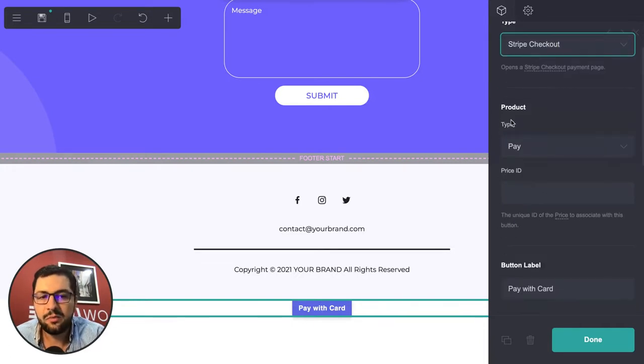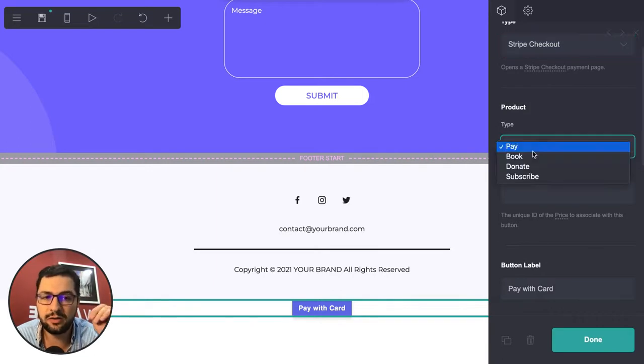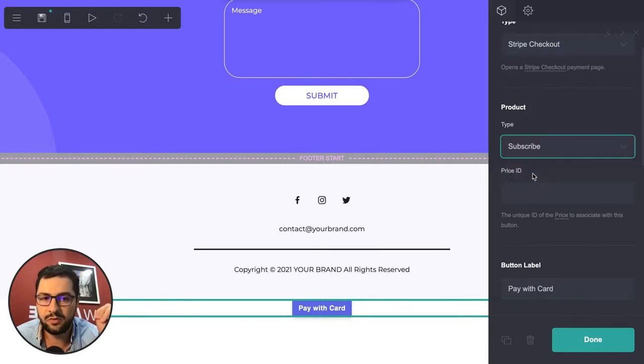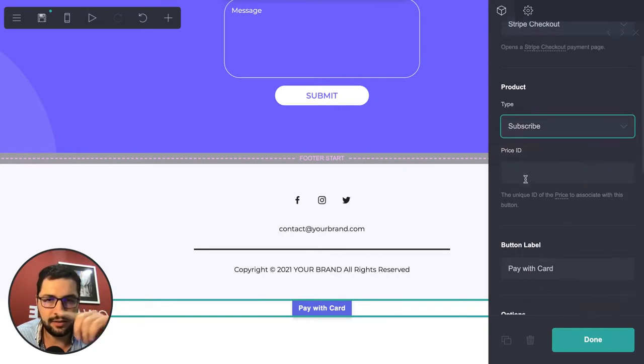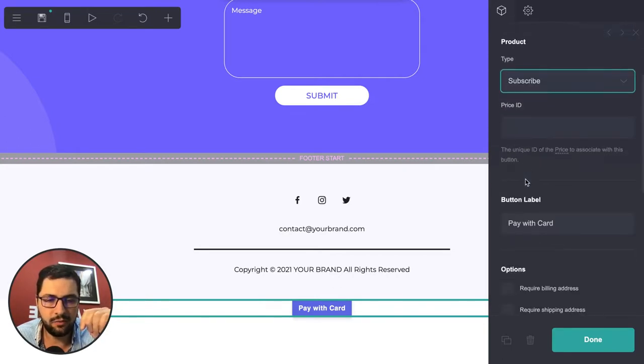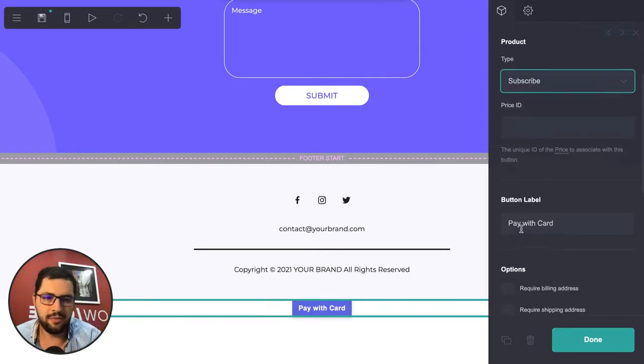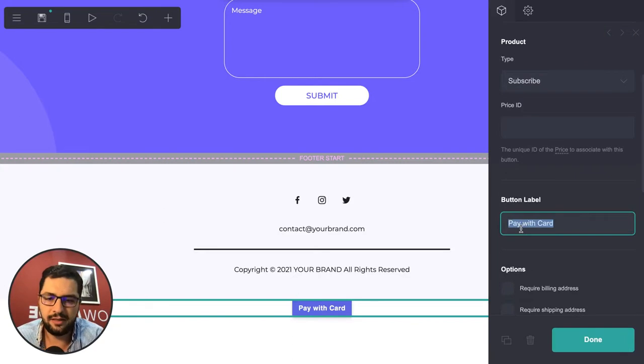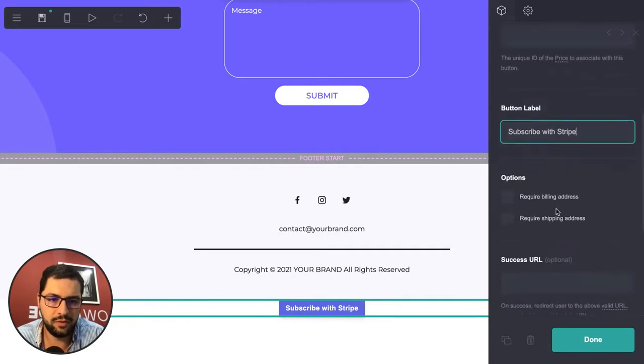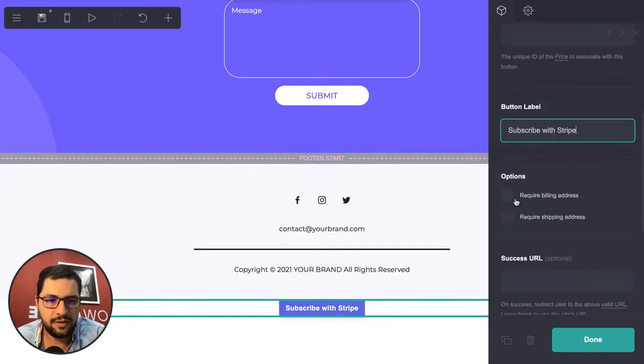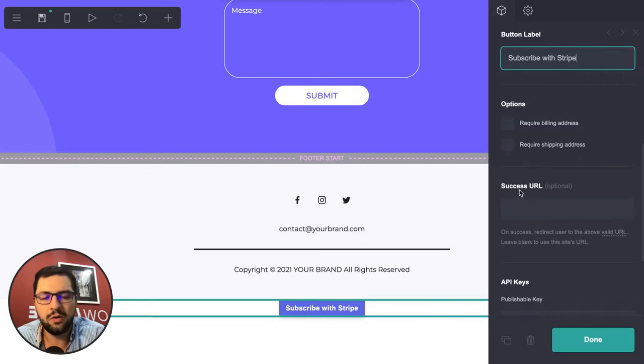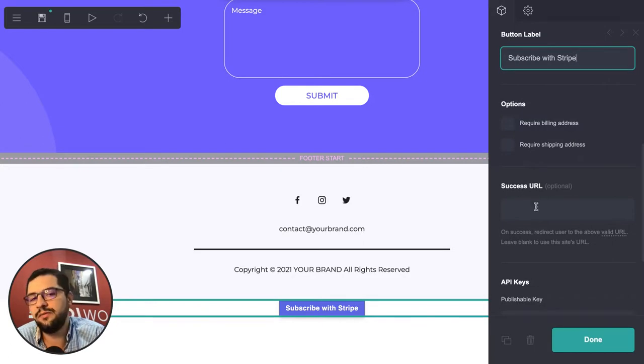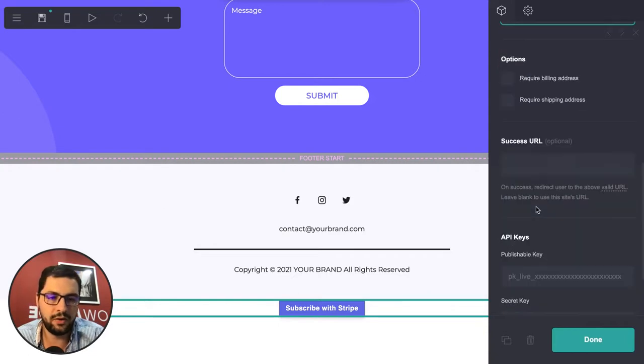We choose the product - you can either sell one-off products or subscriptions - then the price ID that we'll do in Stripe, the button label 'subscribe with Stripe', billing address, no shipping address, and success URL after users complete payment to point them to the app.